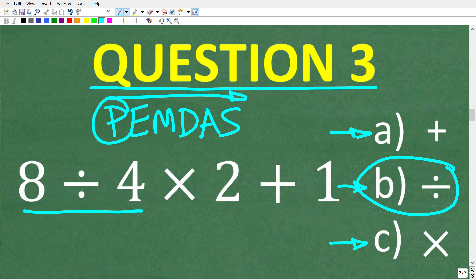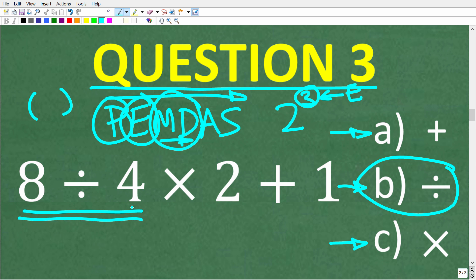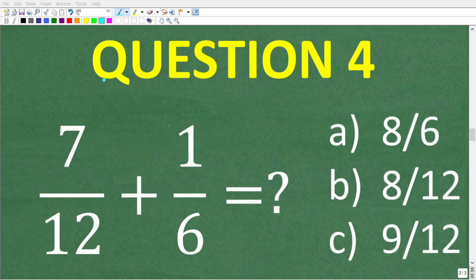In a math problem, if you have any parentheses, you start there. In this problem there are no parentheses, so we move on to E, which stands for exponents. If you have a power like 2 to the third power, that little number is the exponent. We don't have any power here, so we move on to M and D — multiplication and division — doing whatever we see first from left to right. Here we have division, which is the first thing from left to right, so this is our first step.